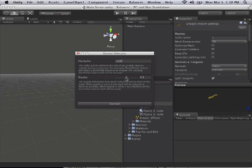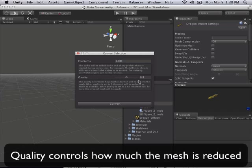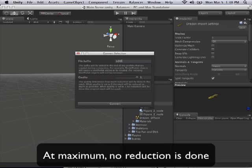And then for quality, the default is at 0.5. 0.5 basically means 50% quality. If you put this to 1, it's basically going to give you your input mesh. It's just going to pass it right on through.